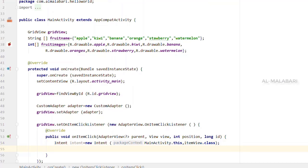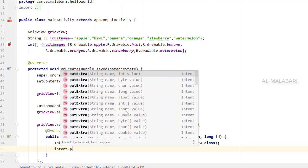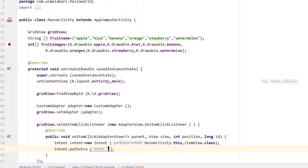If you click on the image, you will be able to transfer the photo to the image. Intent.putExtra — we will add the name. Now we will pass the fruit name and start to show how to move.